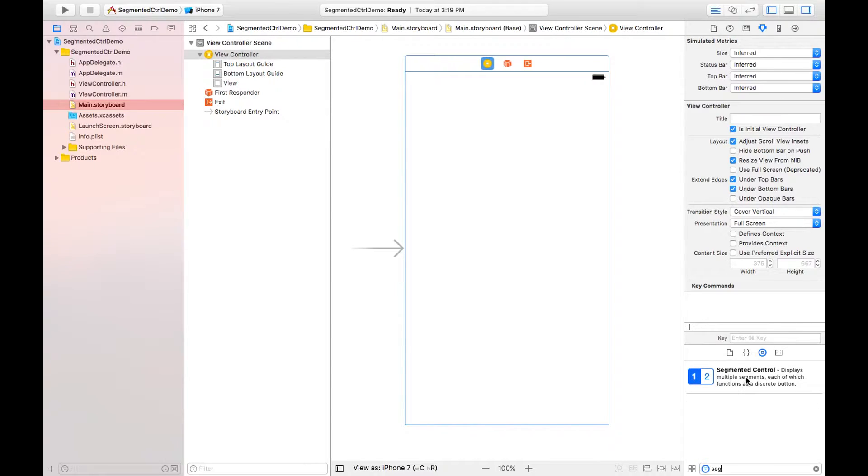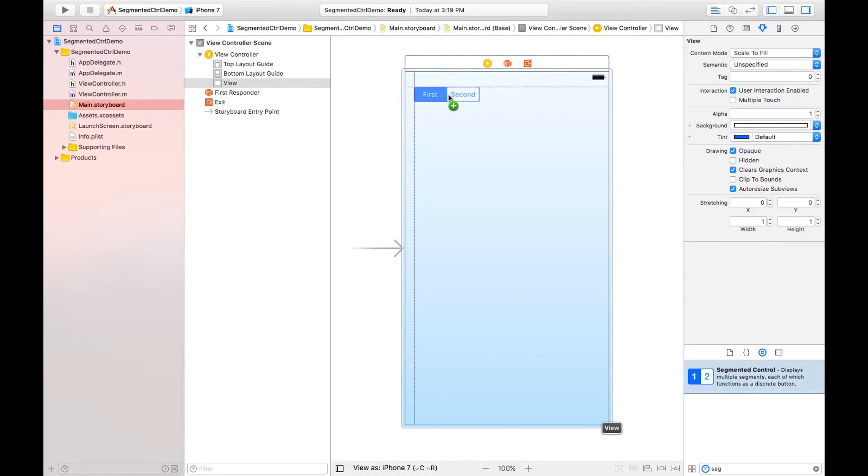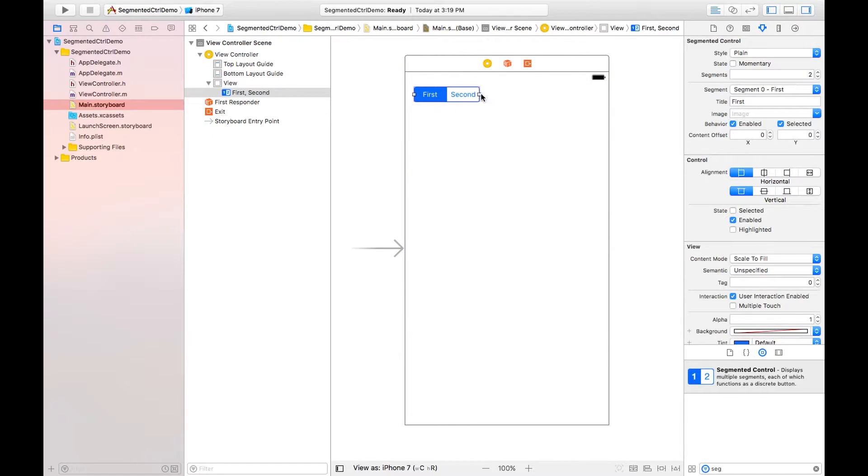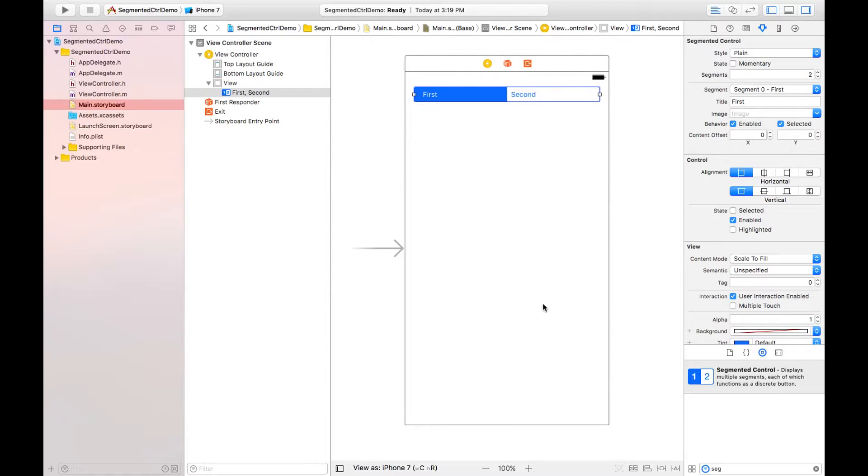Segmented control, this one. Using drag and drop method, I'm just placing it like this and expanding from edge to edge.